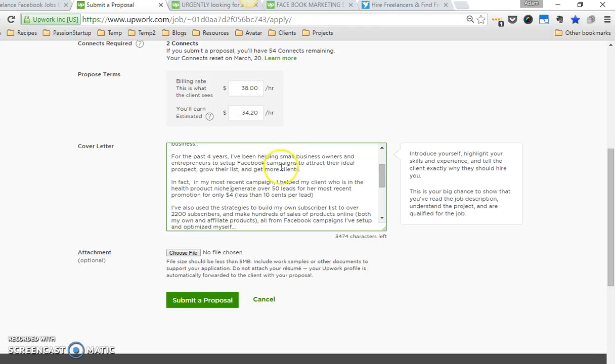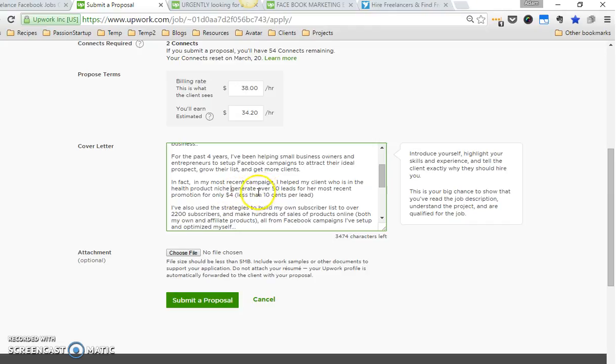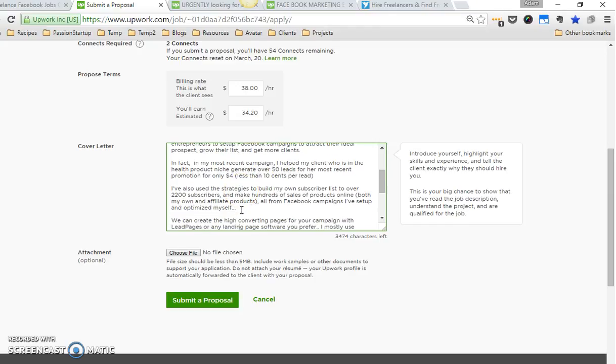This is really straightforward. I don't load up results in my applications. I generally just give them one that'll hit really hard with a result that I know they'll be able to grasp the significance of. I helped this lady generate 50 leads for her promotion for only four dollars—she was getting those leads for ten cents—and I know that's a result that will stand out.